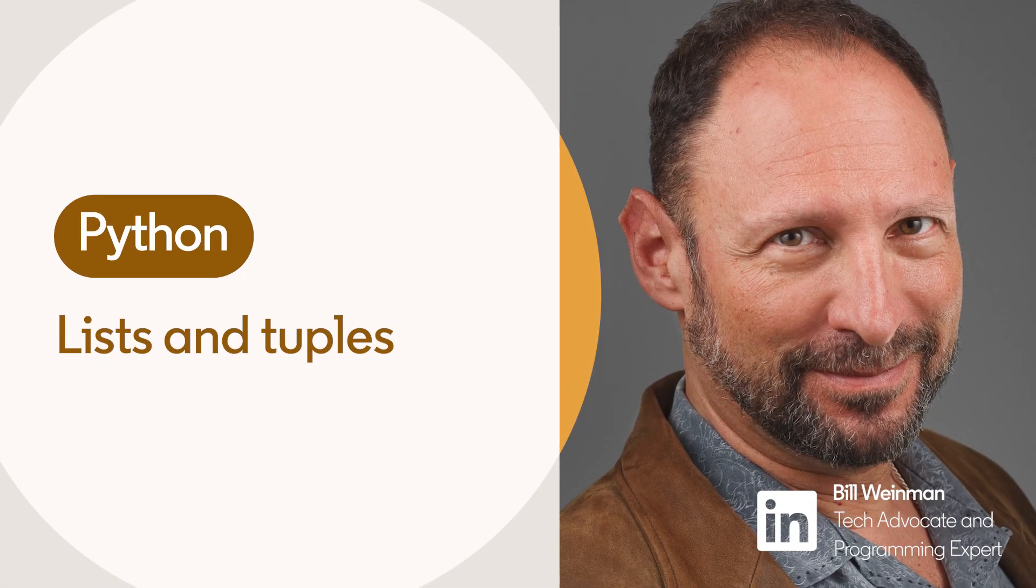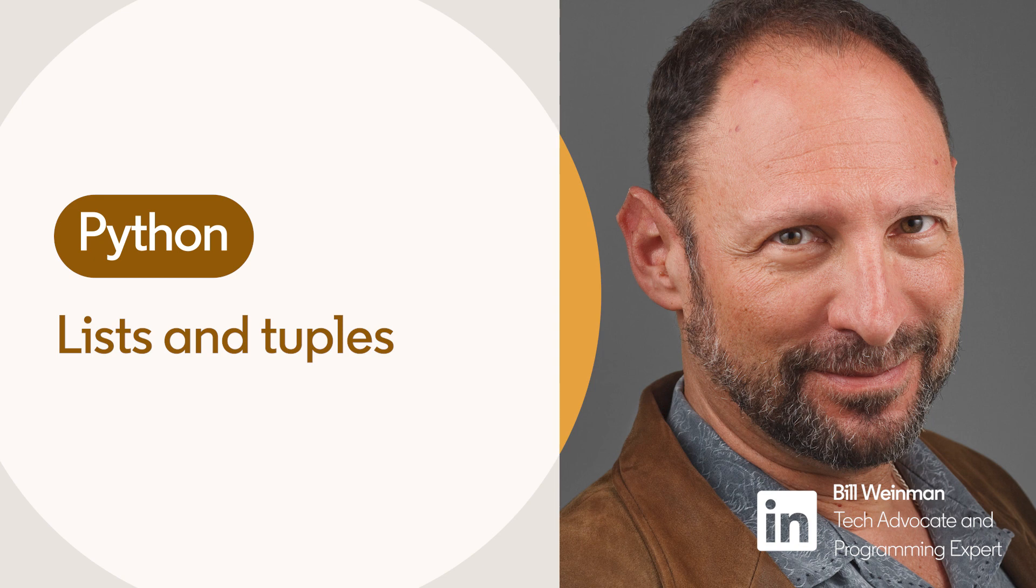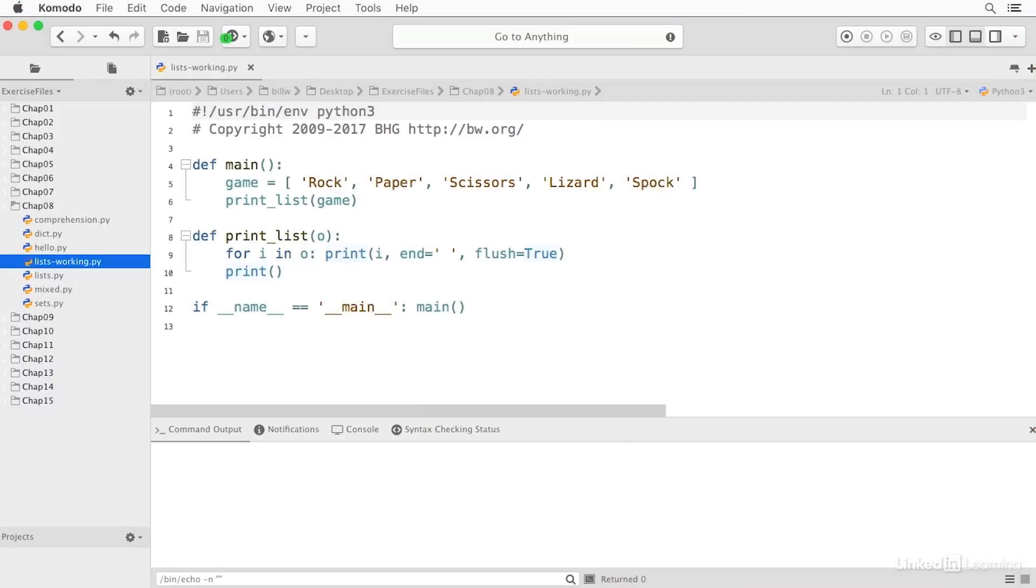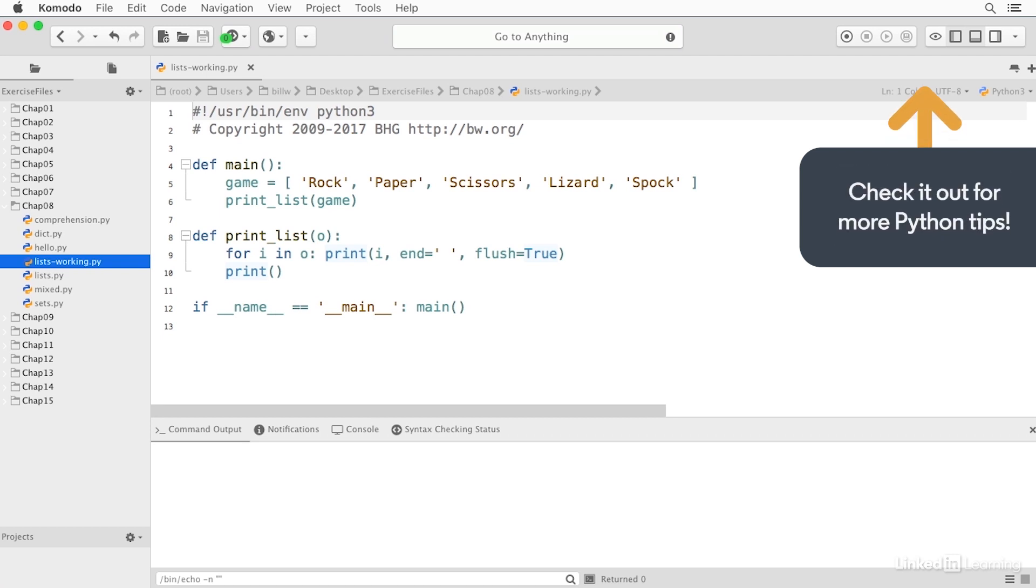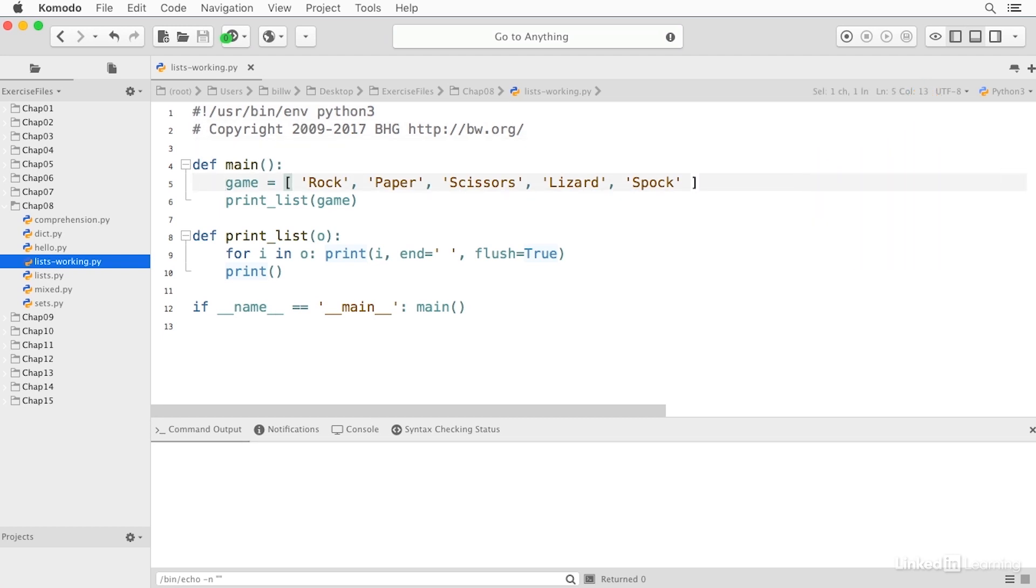The basic sequential types in Python are lists and tuples. Lists are mutable and tuples are not. And here we define a list. You notice that the square brackets are used to create the list.